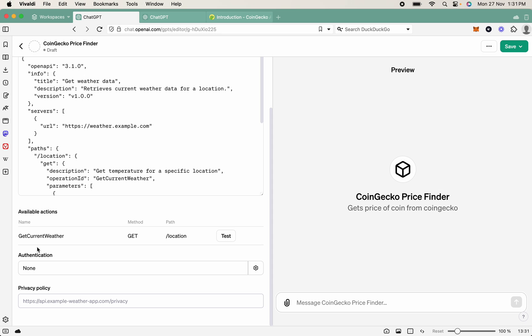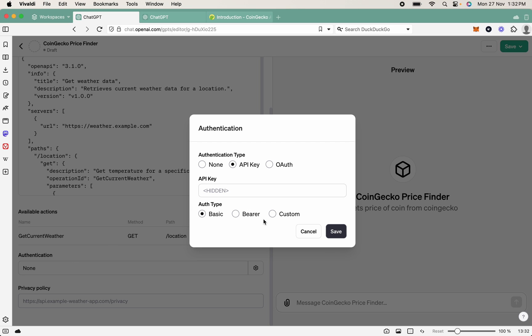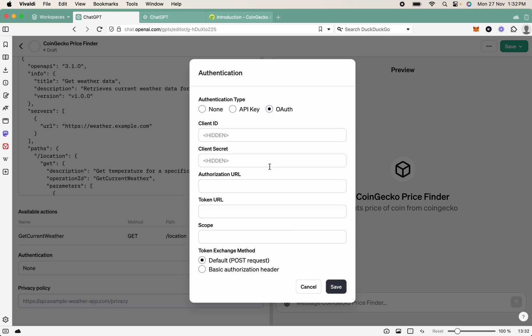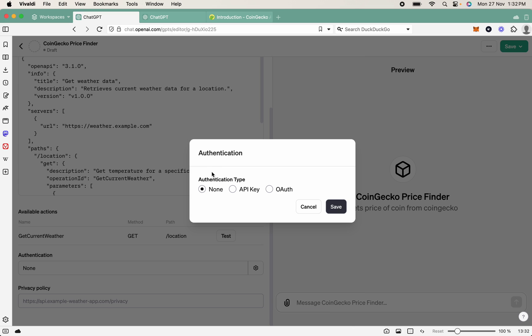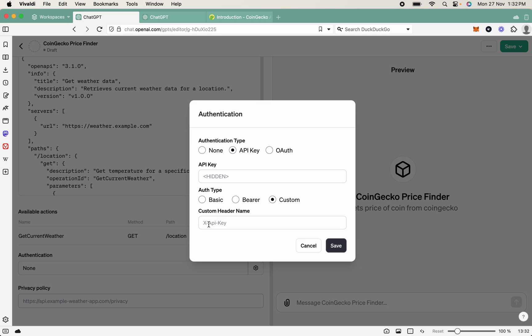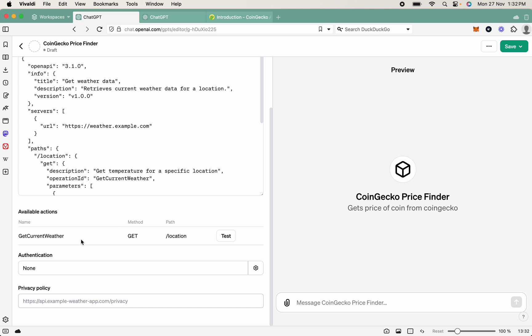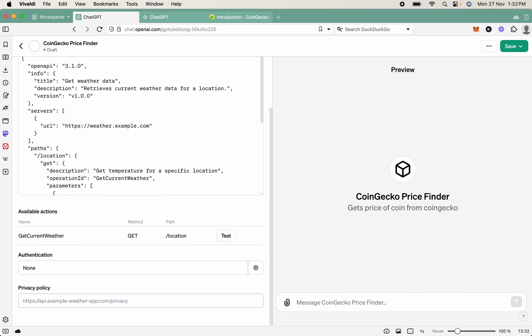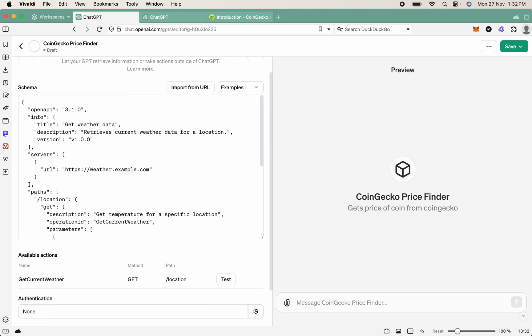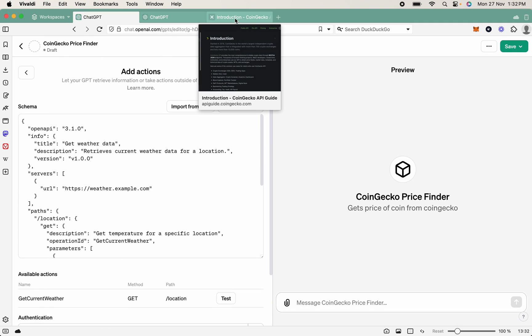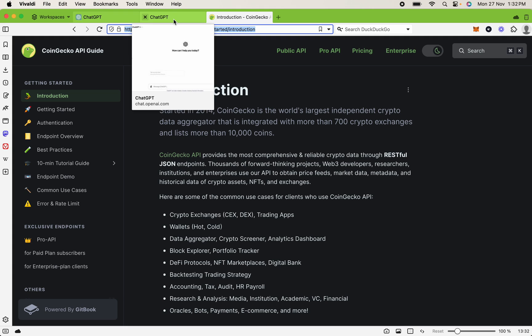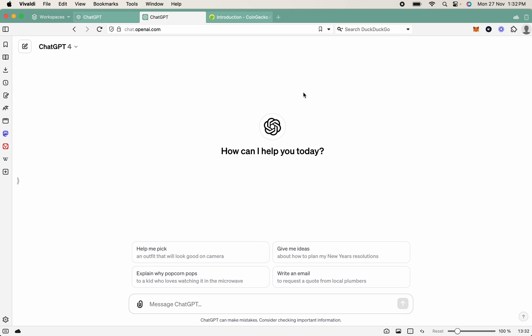Here you have authentication. Authentication is used in case you've got an API key or need to use OAuth. In our case, we've got no authentication needed, so we'll just have none. Here you can add things like API keys and custom headers if needed, but we don't need any of that today. In this case, we're going to want to make one for CoinGecko. So let's copy the URL here. We're going to come into ChatGPT. I'm using ChatGPT-4. I advise you do too. It is a lot easier to use.